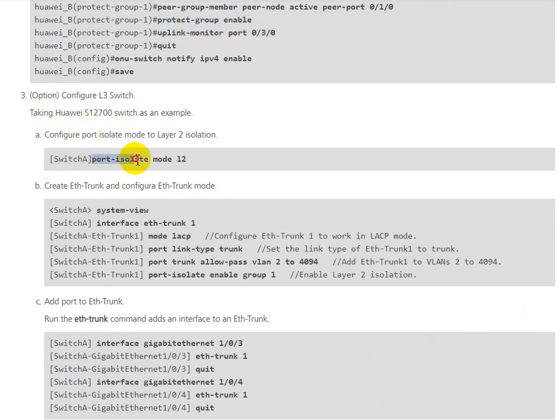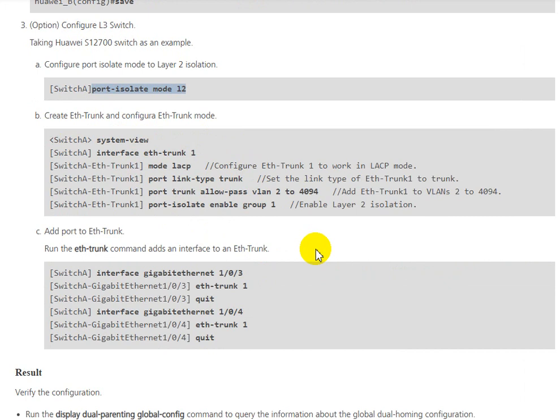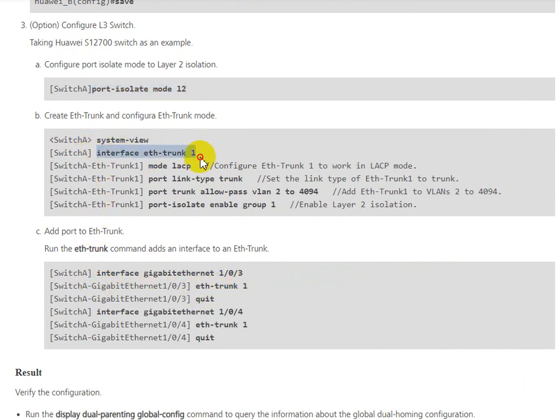After we need to configure the switch, we need to configure port isolate mode. We can create an Eth-Trunk to allow pass VLANs that we need to use. We need to allow these to be used at the OLT for users.